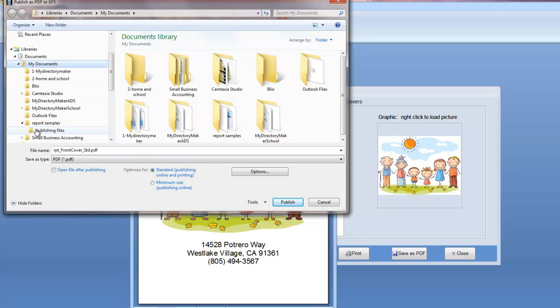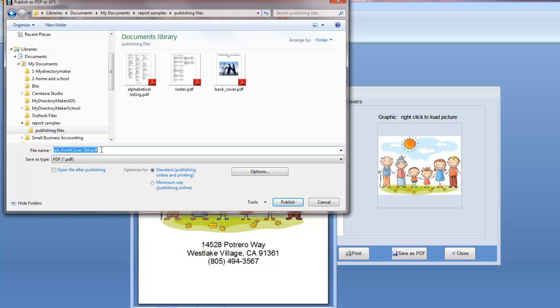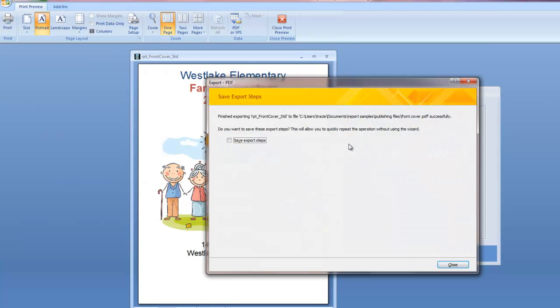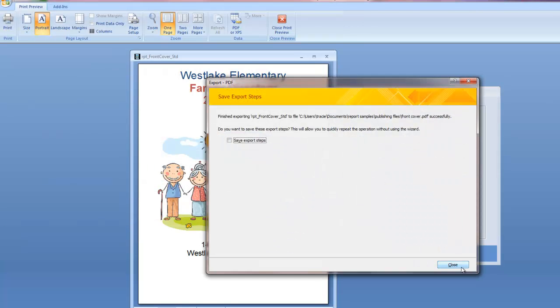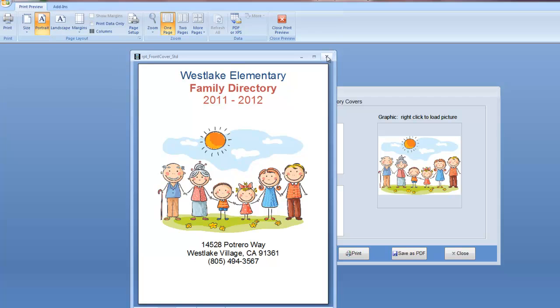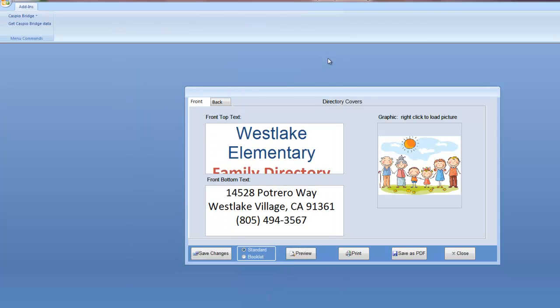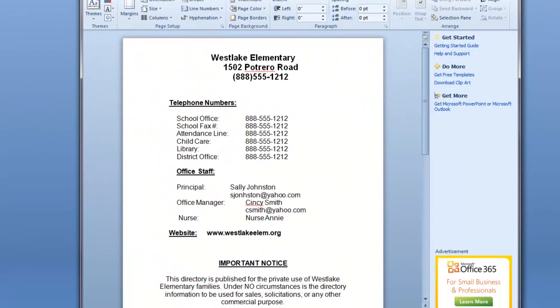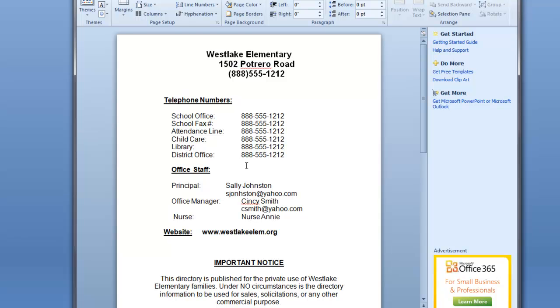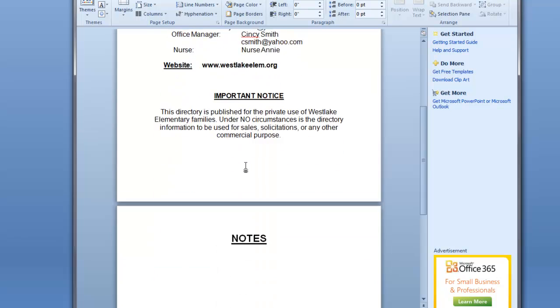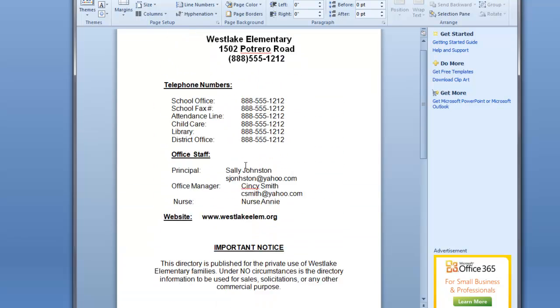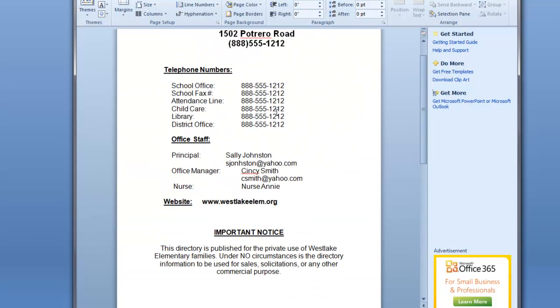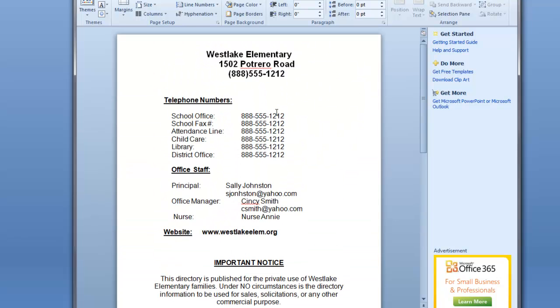Again, I'm going to go to my folder. So I'm going to go through and save my different files. Now I have reports, I have front and back covers. One other thing I put in my directory is some informational pages. I'm going to show you in Word how I do that. Let's just bring up Word. And you'll see that I have a page here, an informational page, with school information as well as a notes page that might go on the back.